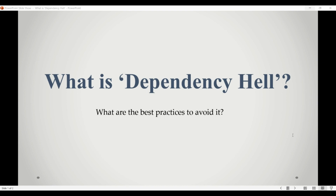In simple words, dependency hell is a situation in software development where a project has a large number of dependencies and managing these dependencies becomes difficult and error prone.